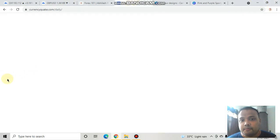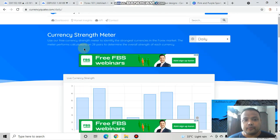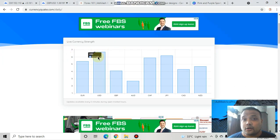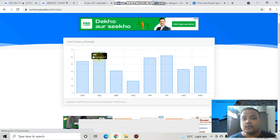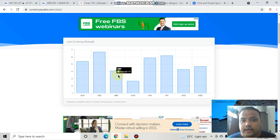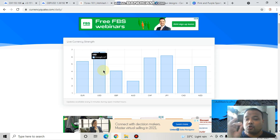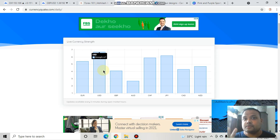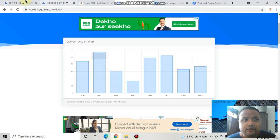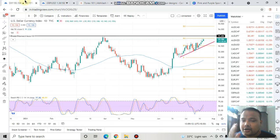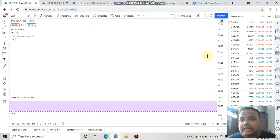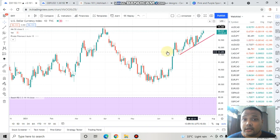If you look at the currency strength meter, you can see that the US dollar is the strongest currency today. Pound is comparatively weak in comparison to the US dollar, therefore do not go for buying at any cost because the US dollar is strong.